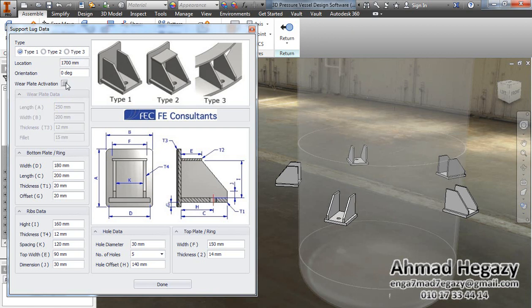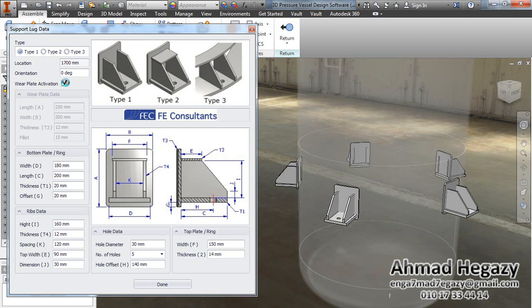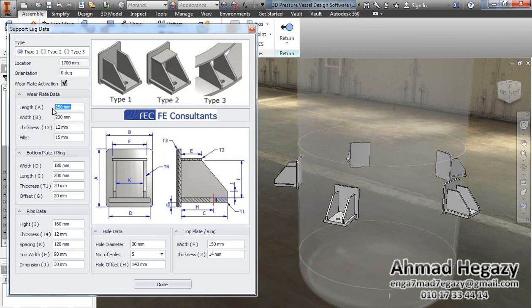If we deselect that one, the weld plate will be deactivated. If we select it, the weld plate will be activated and we can change the dimensions of the weld plate according to the stroke dimensioning. This is the height of this weld plate.